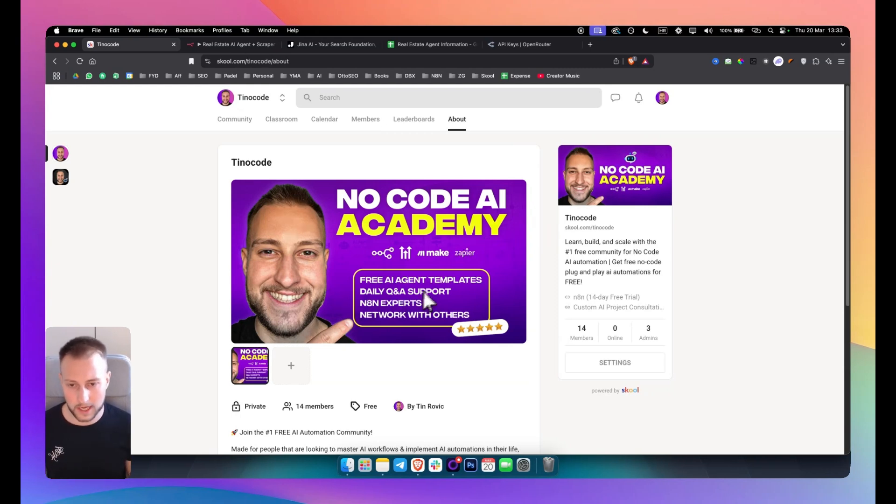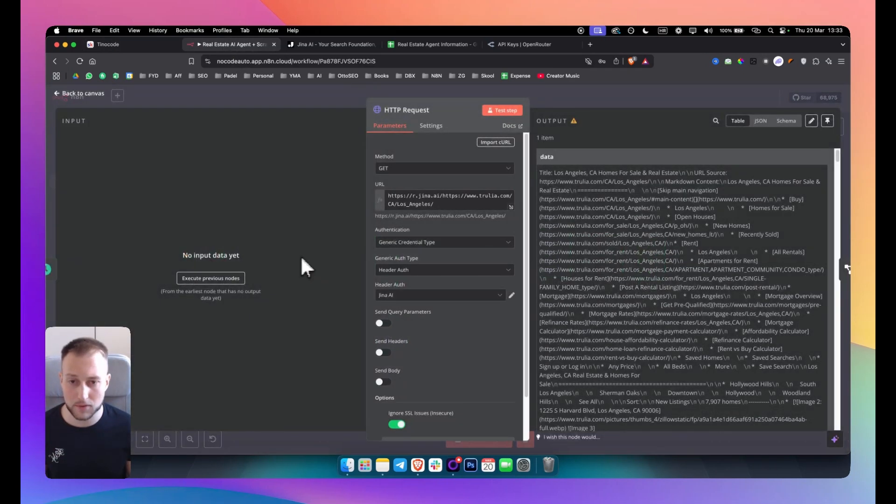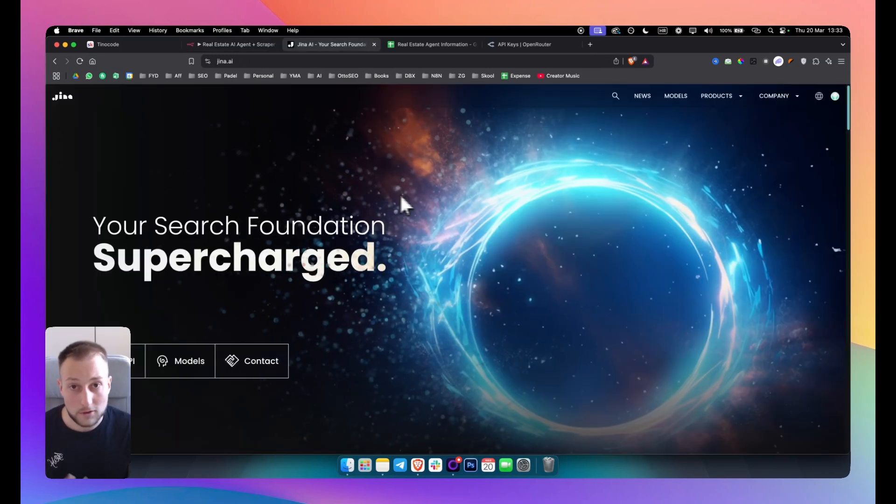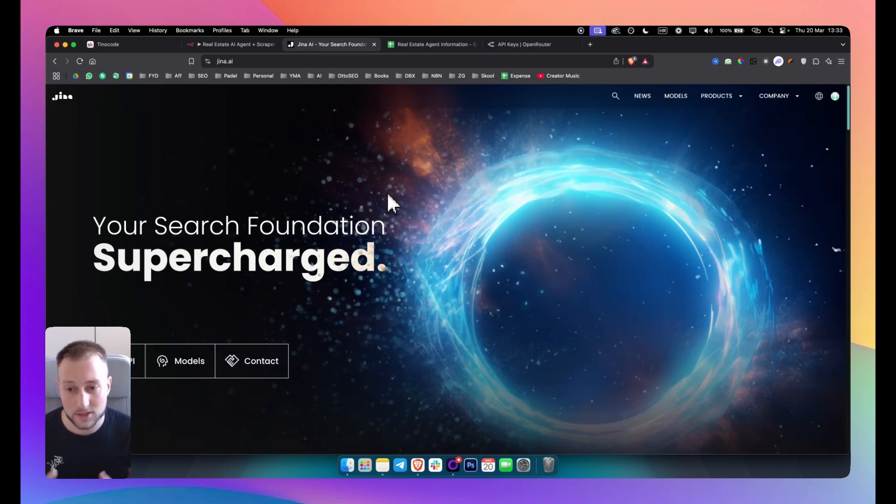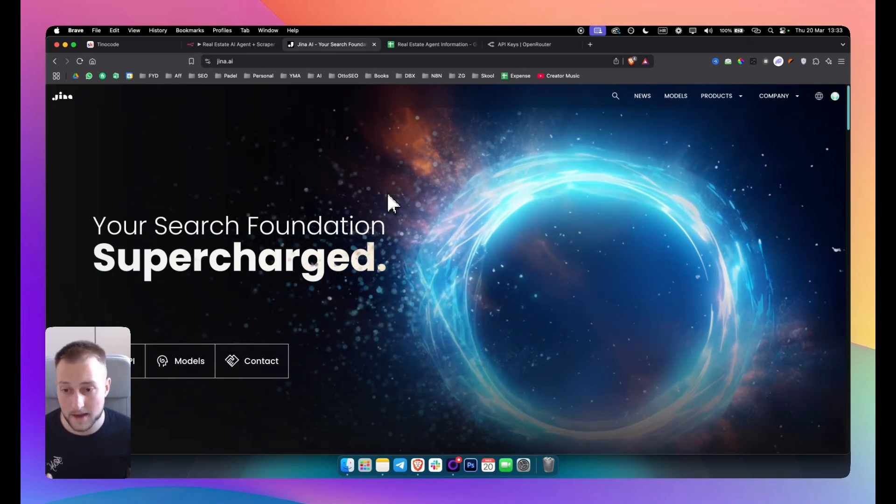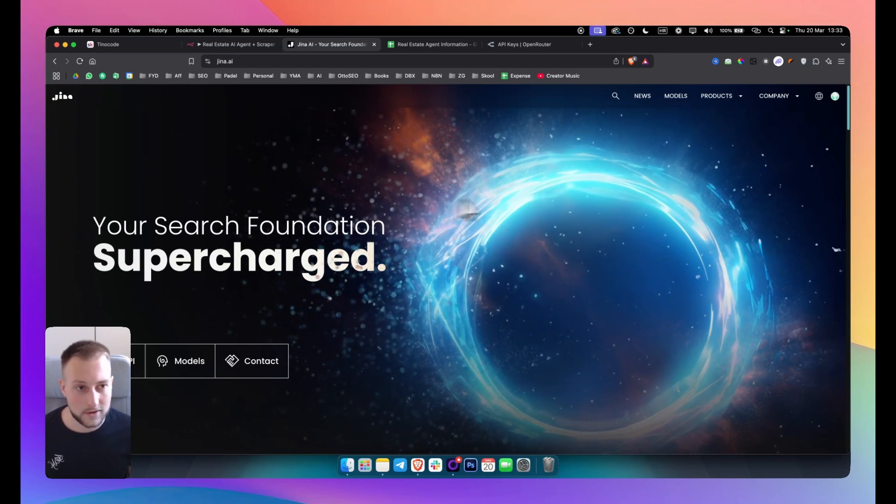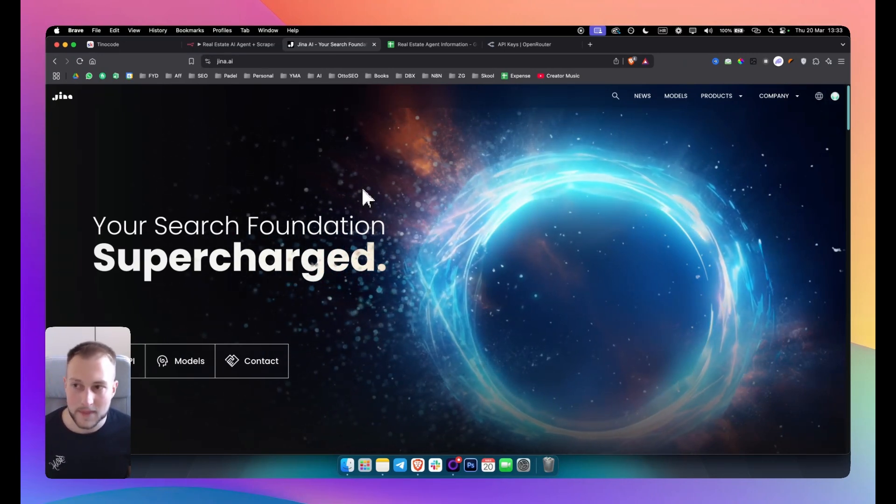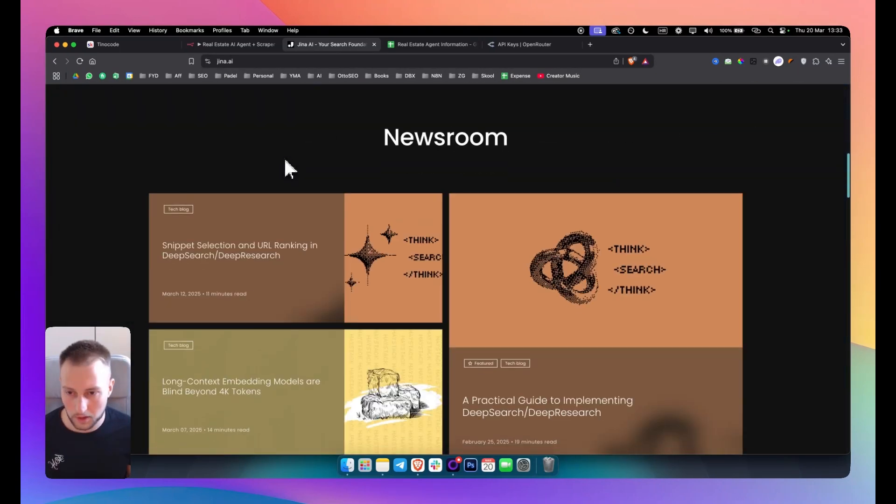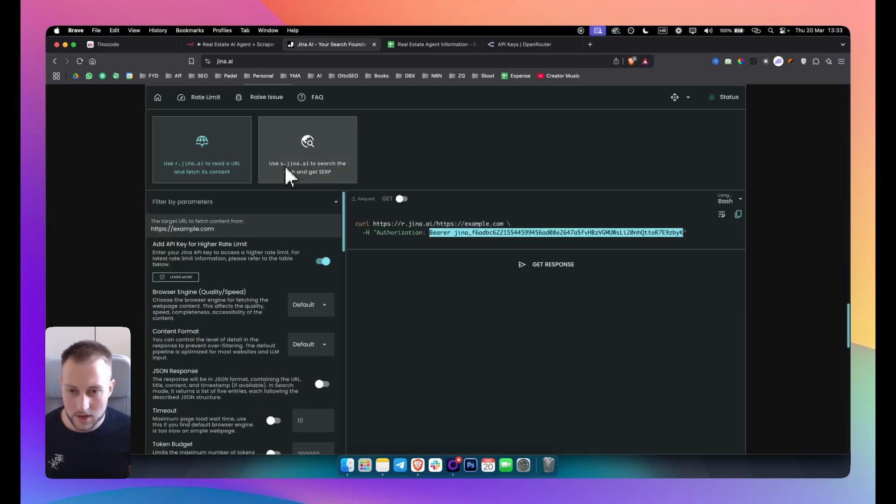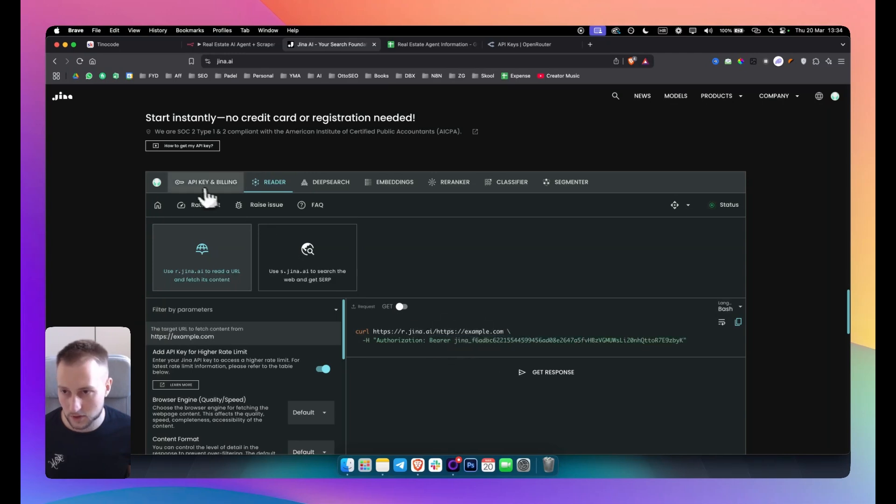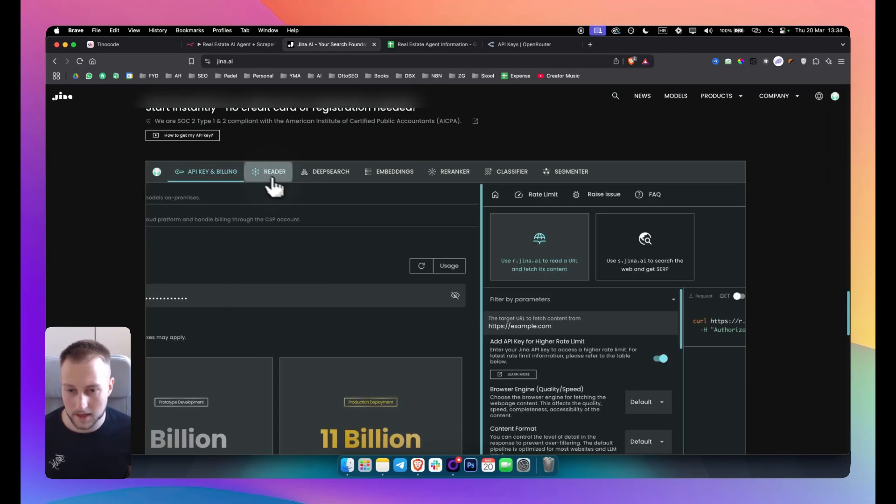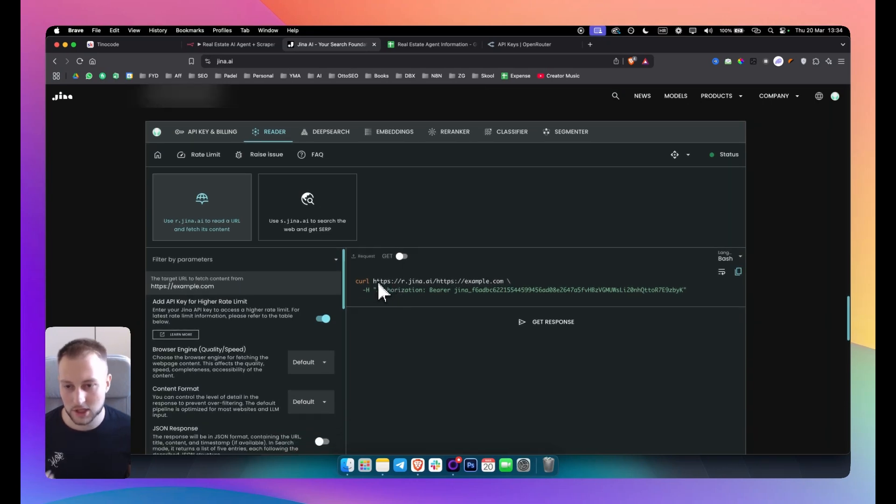So we have the HTTP request node here and this node is specifically connected to Gina AI. Now Gina AI is a scraping platform and website that scrapes any other website. And as you can see, you don't even have to log in—I logged in already—but you can just go on gina.ai, you can scroll below and here you can find your API key. So you can also go to API key and billing and you can find your API key.